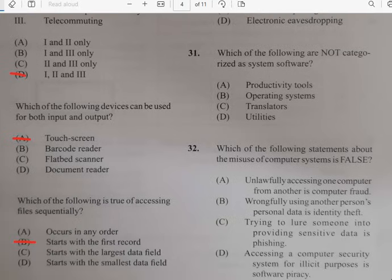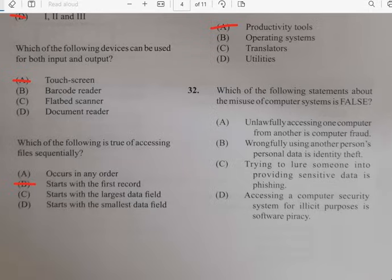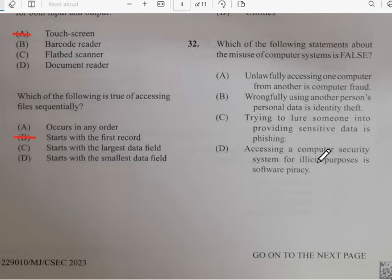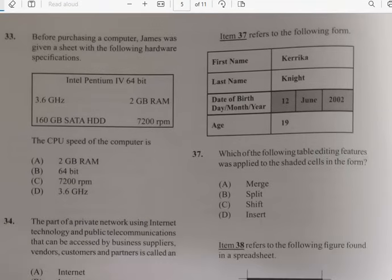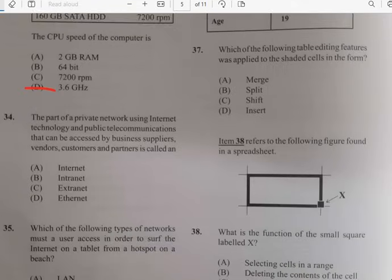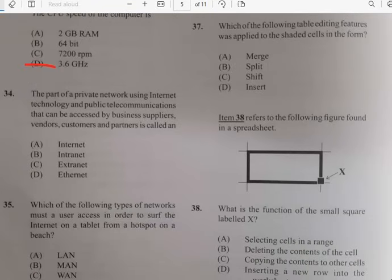Number thirty-one: which of the following are not categorized as system software? It has nothing to do with productivity tools. Number thirty-two: which of the following statements about the misuse of computer systems is false? It has to do with accessing a computer system for unauthorized purposes — that illustrates software piracy. Number thirty-three: before purchasing a computer, James is given a sheet with hardware specifications. The CPU speed of the computer is 3.6 GHz.